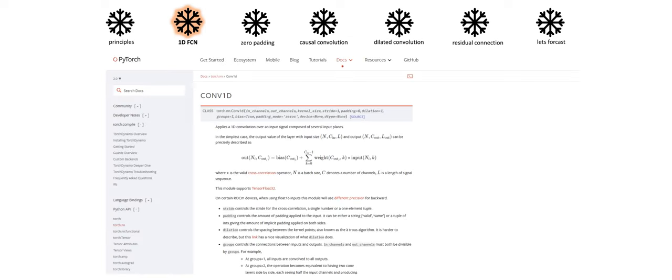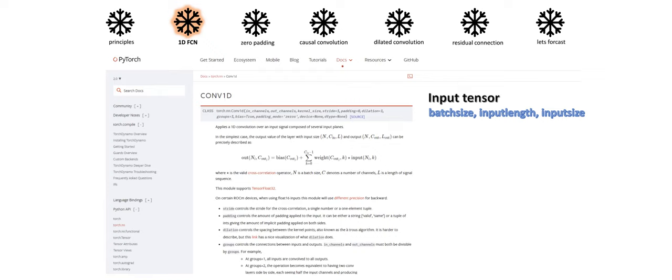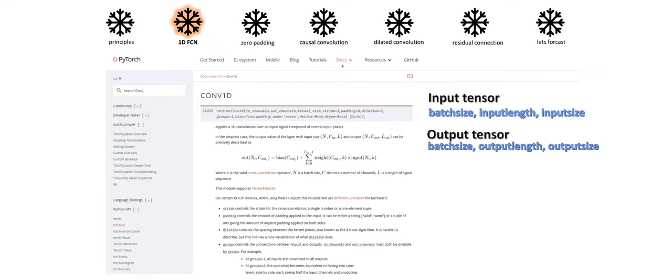Now, in order to deal with the first principle, we use the 1D convolution network. A 1D convolution network takes as input a three-dimensional tensor and outputs a three-dimensional tensor. The input tensor of our TCN implementation has the shape batch size, input length, input size, and the output tensor has the shape batch size, input length, and output size. Since every layer in a TCN has the same input and output length, only the third dimension of our input and output tensor differ.